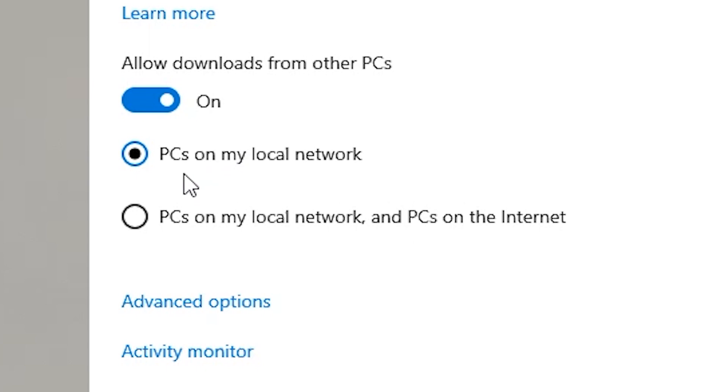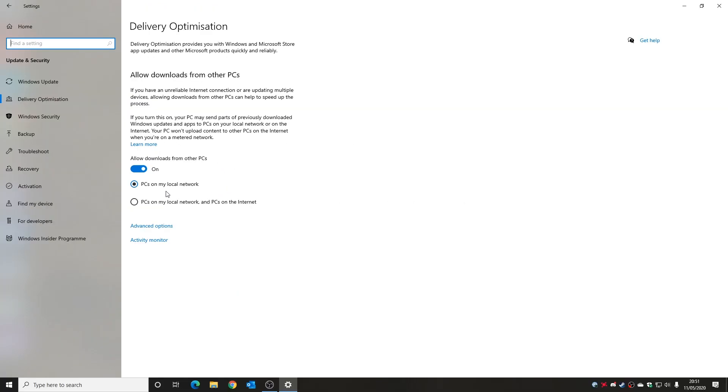If you're in a network where you're not entirely trusting of some of the machines, you can turn that off altogether. So your downloads will purely and simply only come from Windows updates itself via the internet. I'm going to leave it on in this particular instance, and what we're going to do now is go into advanced options.